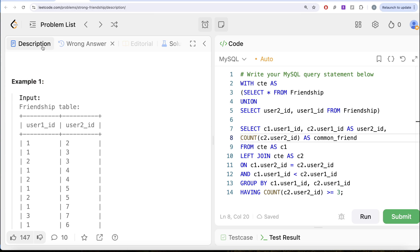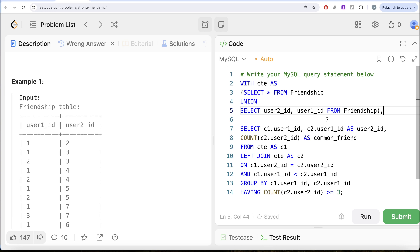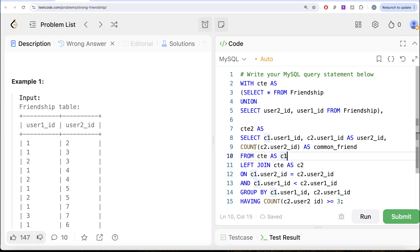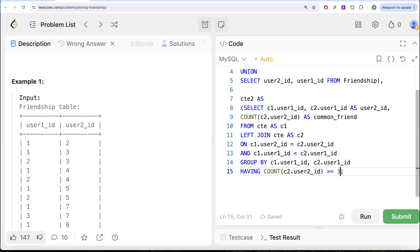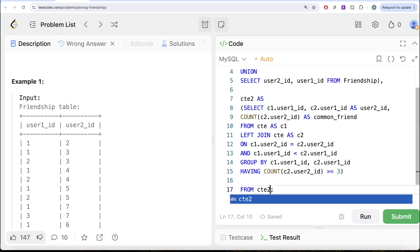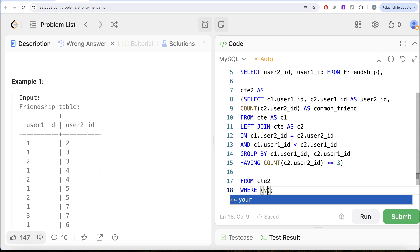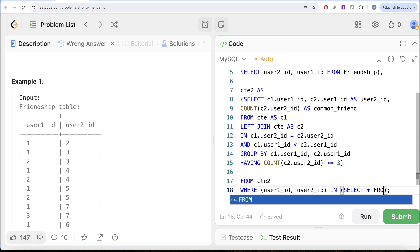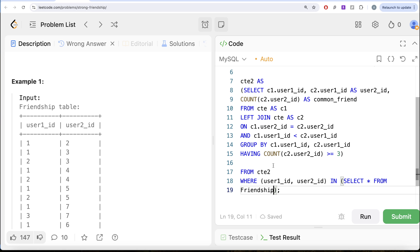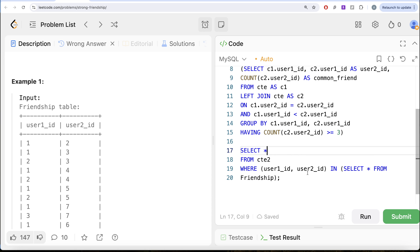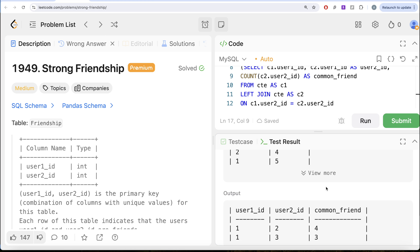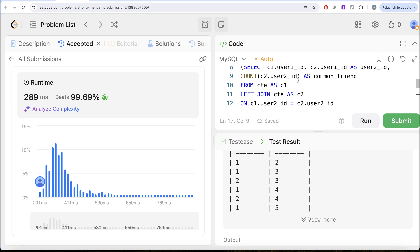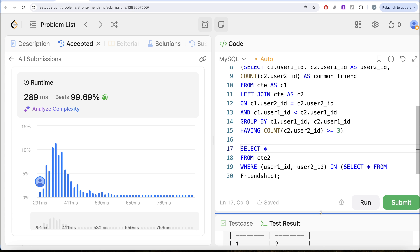To fix this, we save the previous query as CTE2, then from CTE2 we only keep combinations where (user1id, user2id) exists in the friendship table. So: SELECT * FROM CTE2 WHERE (user1id, user2id) IN (SELECT * FROM friendship). Running this: accepted again. And now submitting — it passes all test cases.